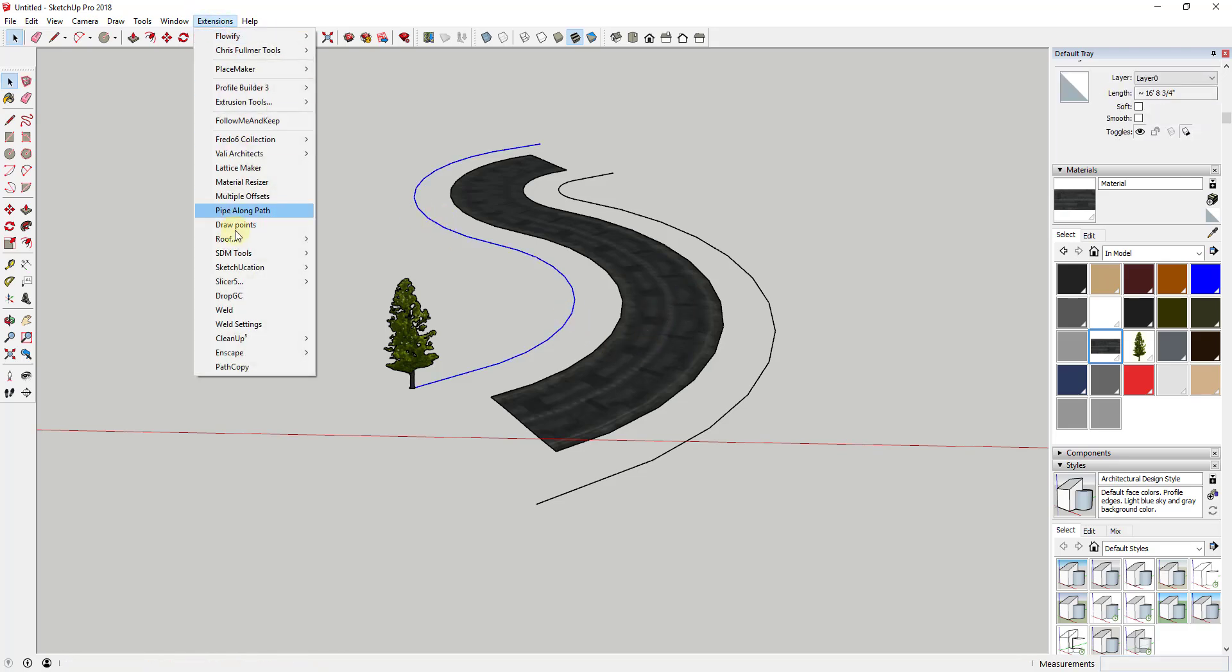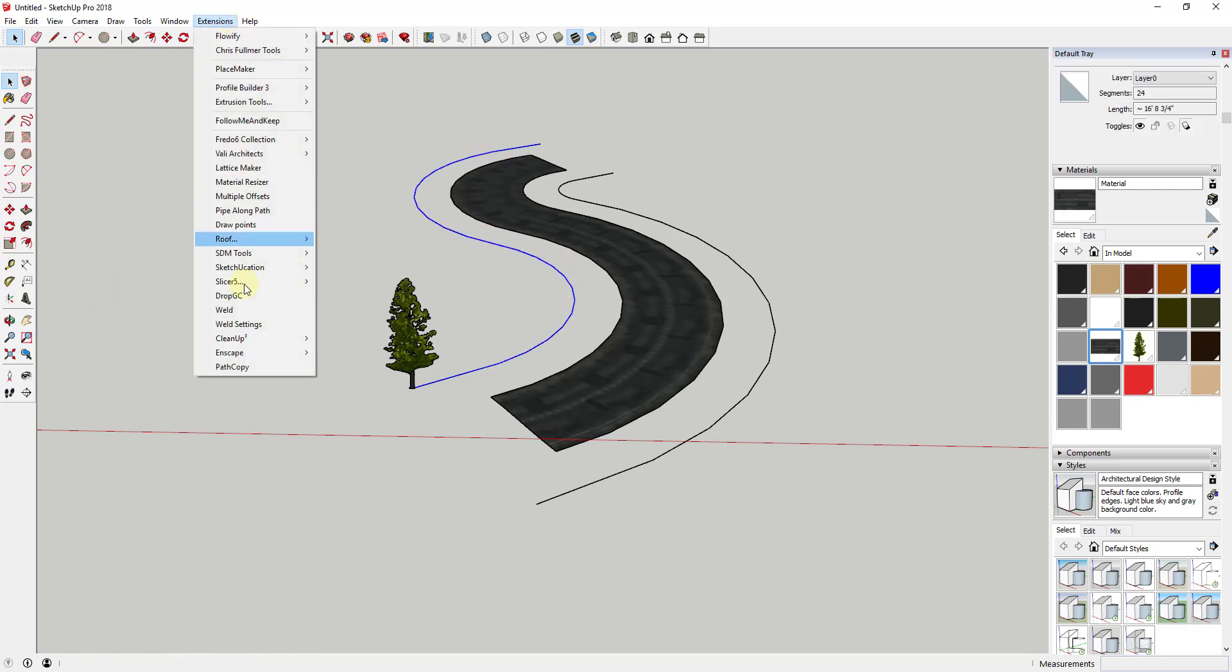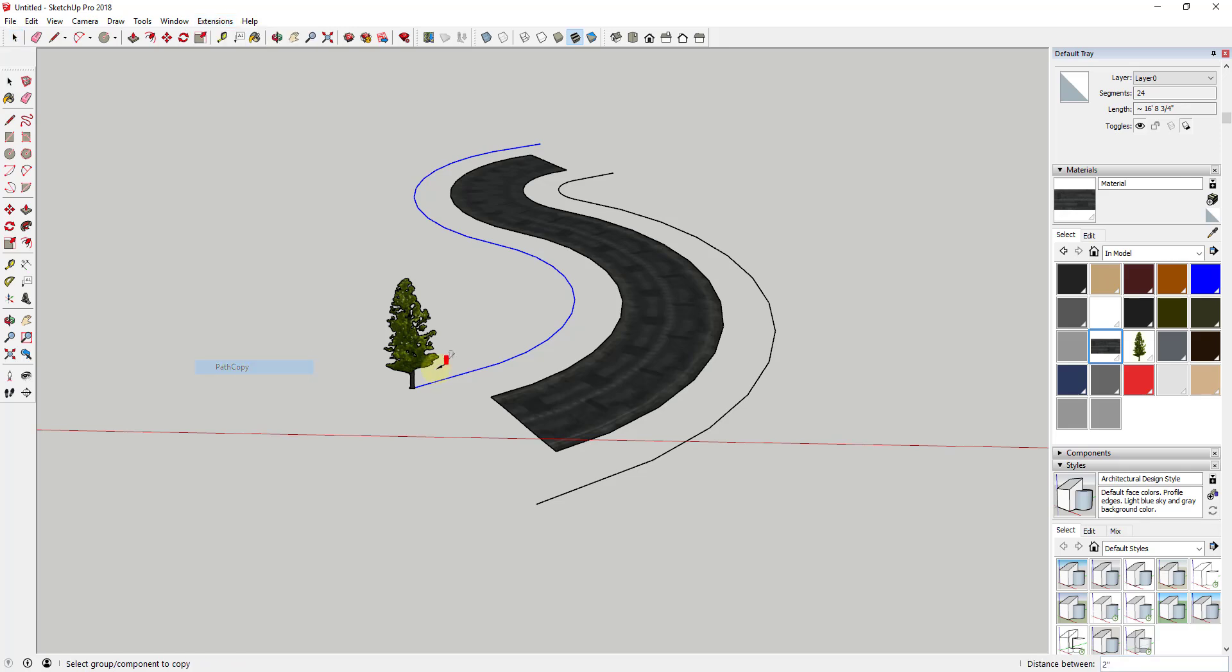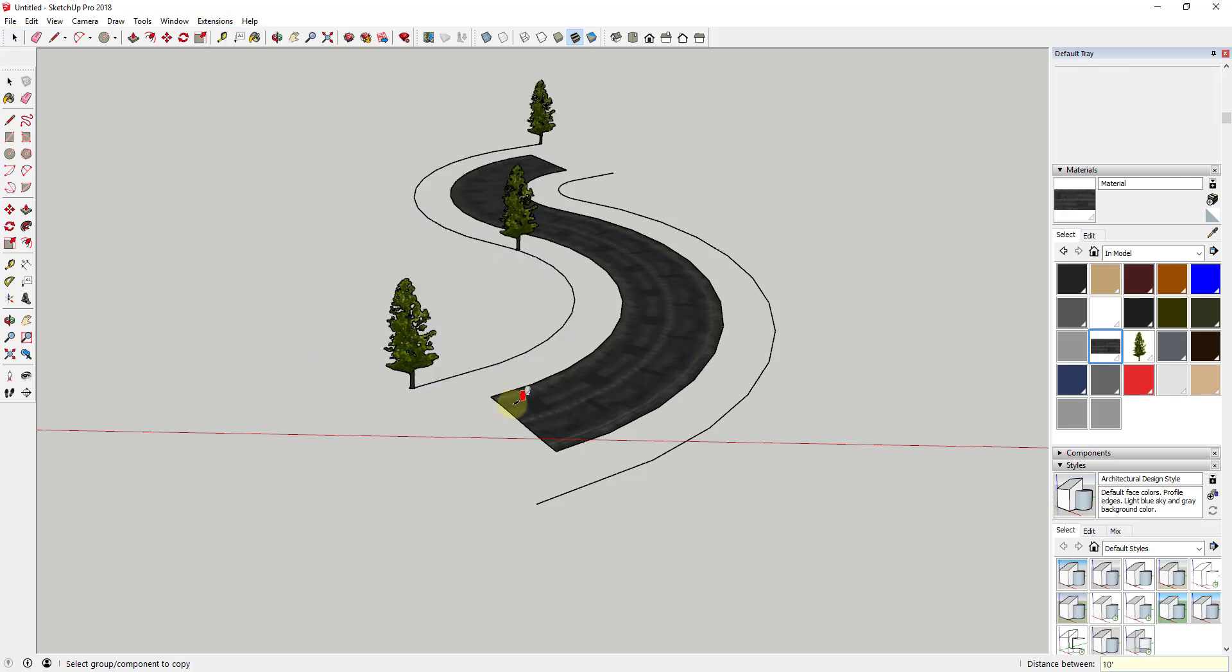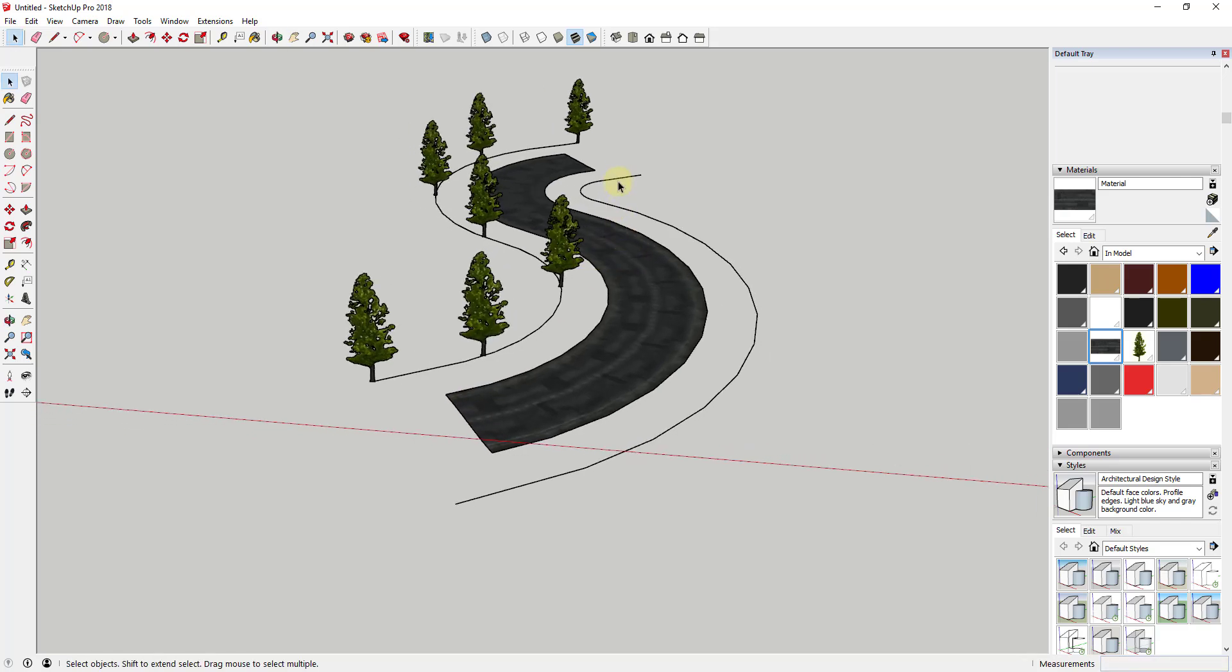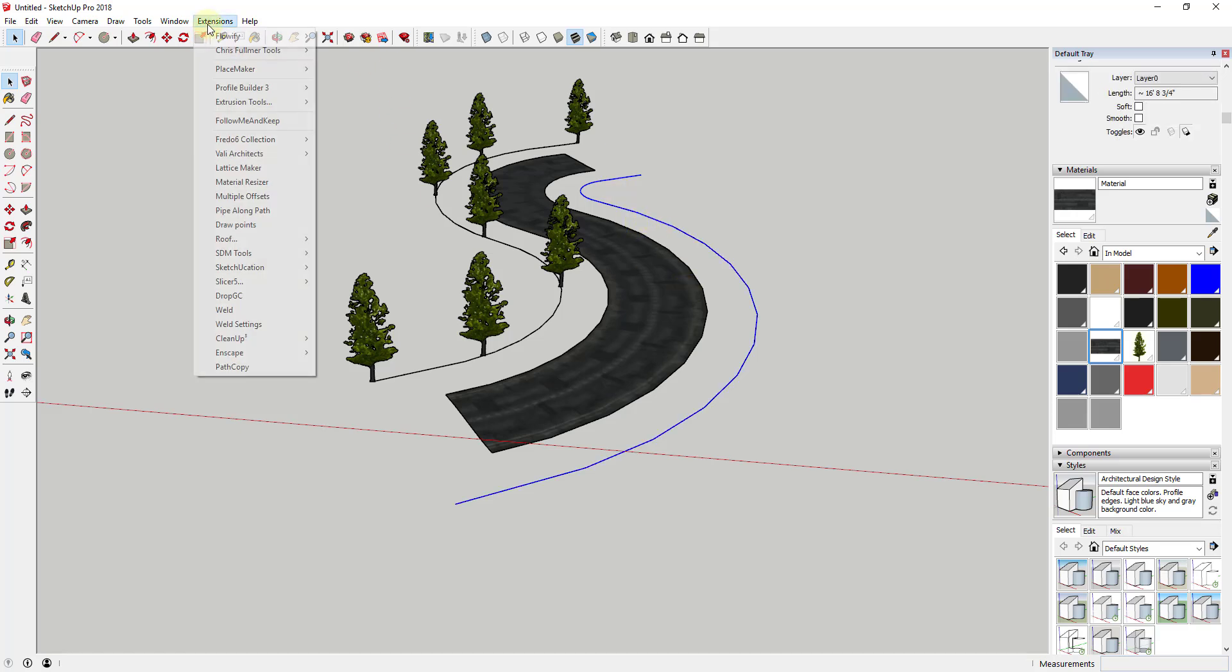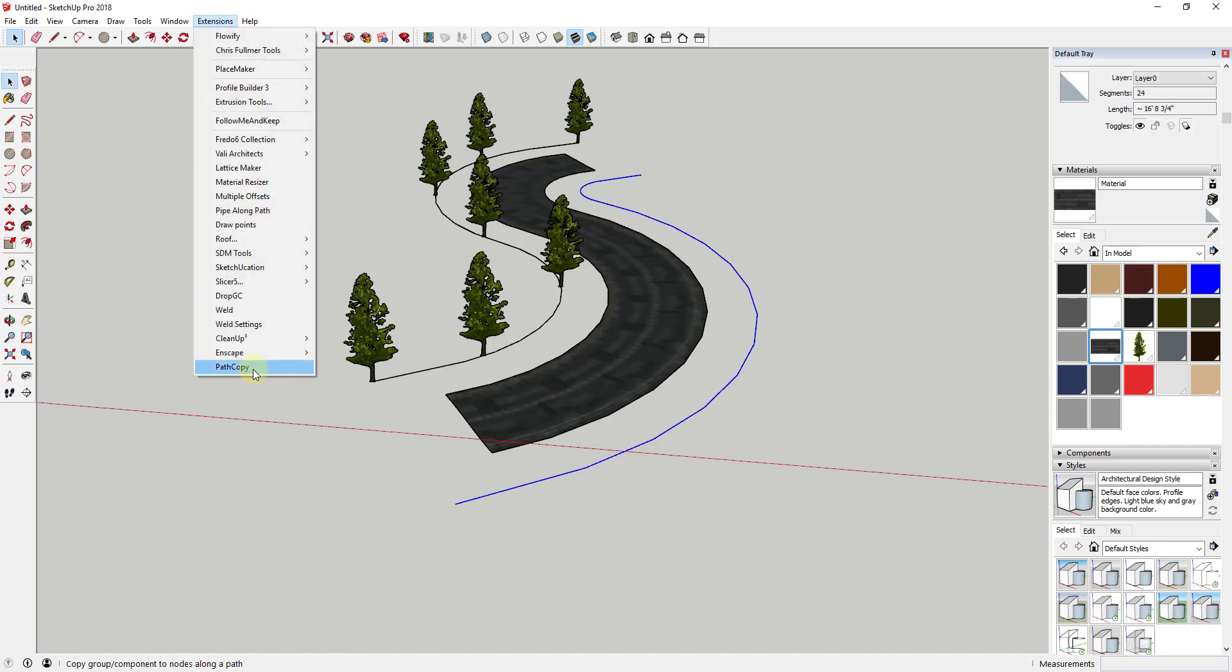If you wanted to, you could also use the extension weld in order to weld this into one continuous polyline path. Now if you use Path Copy, and let's say we want 10 feet or three feet, that's not realistic, but we can go ahead and work with it for right now. So we'll go ahead and use weld here. So this is a continuous polyline and we'll do the same thing. We'll use Path Copy in order to place this along this path.